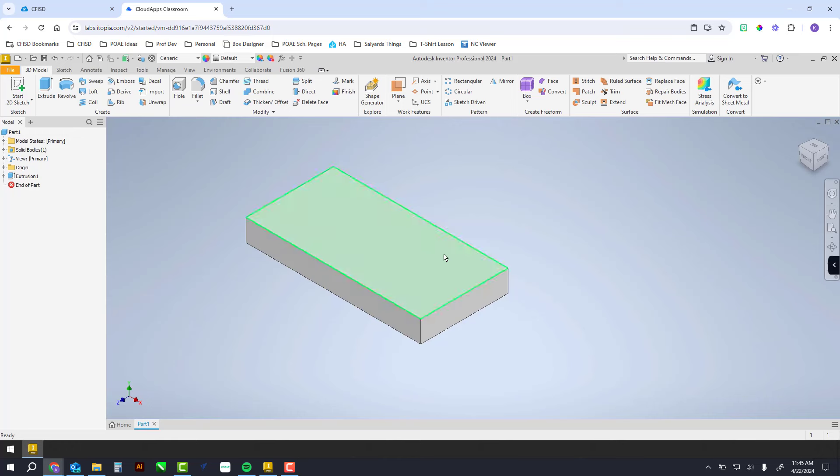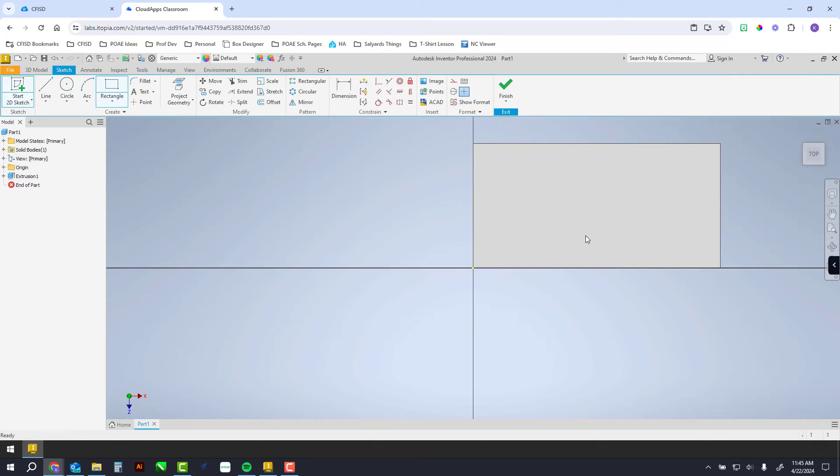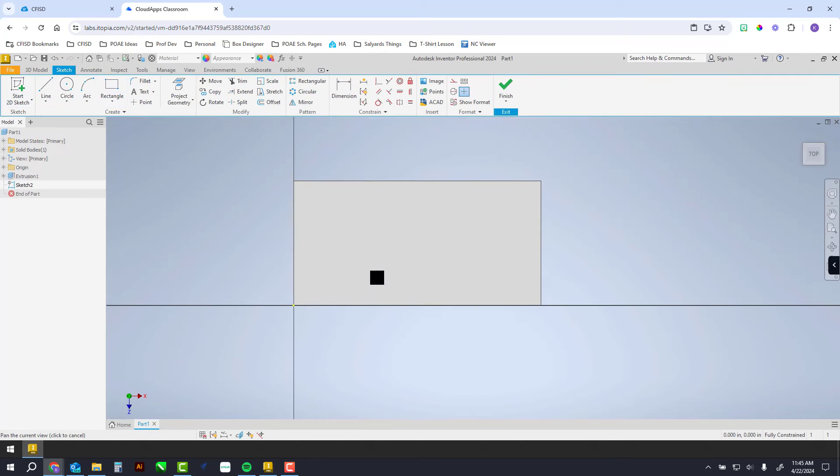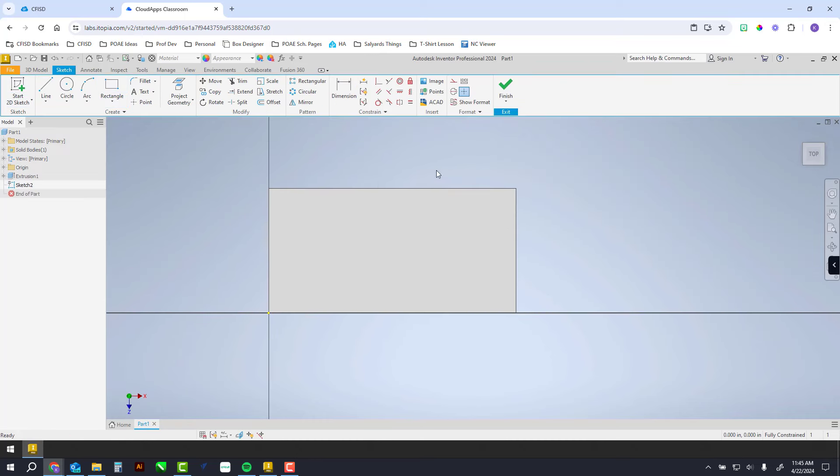Now we can put another sketch on this top face. Then we can start to do the tab, wherever you're doing the tab or the void, whatever you need to do. It will snap to the edges here.